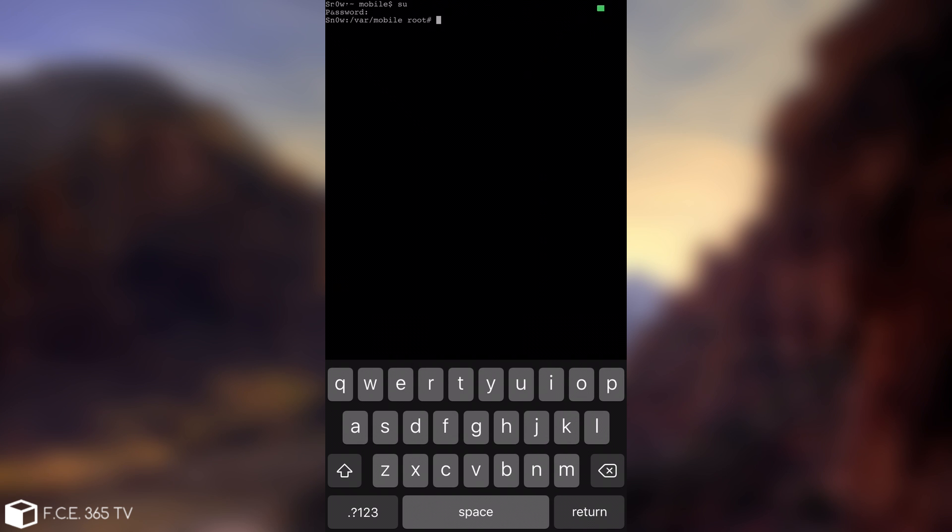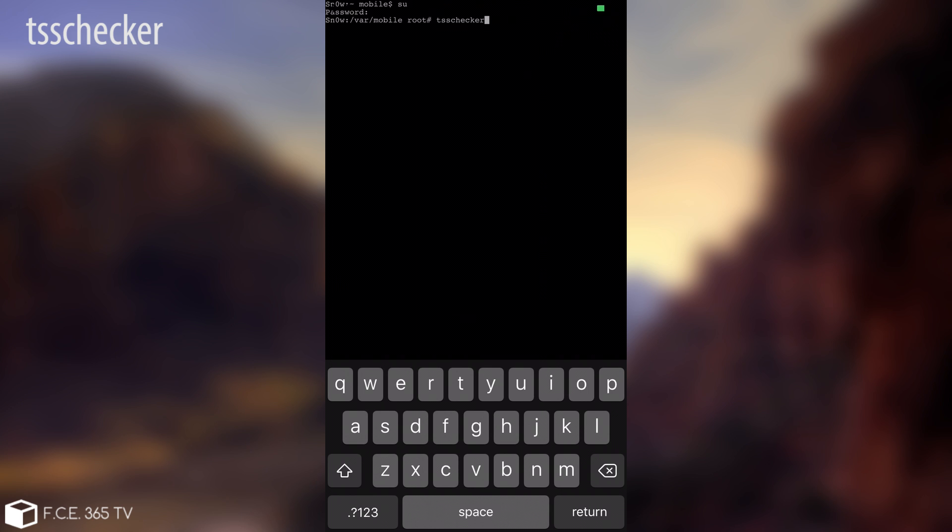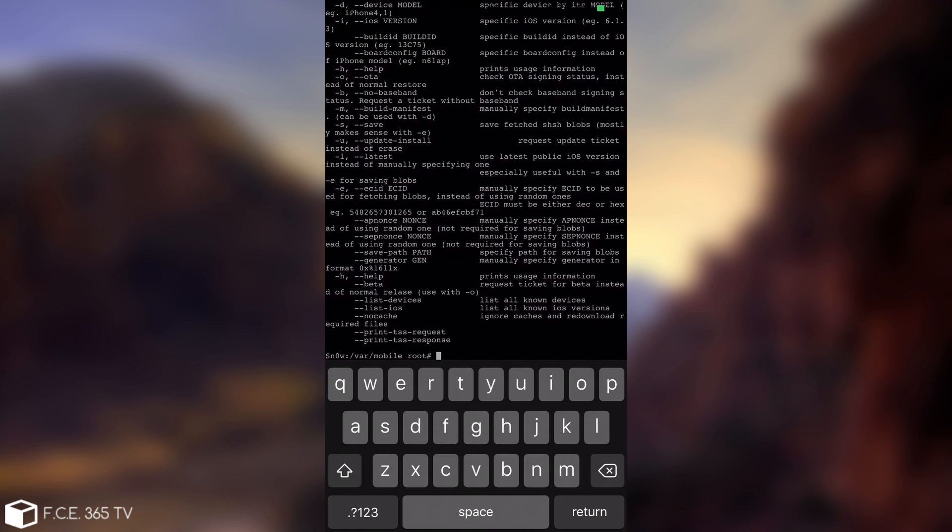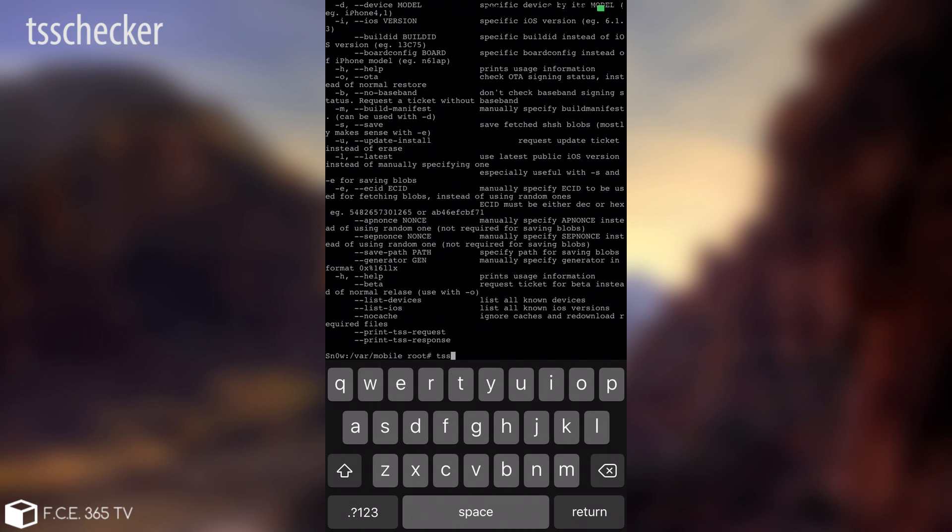So you're going to be able to run things as root, and the one you want to run is TSS checker, without any spaces, and run it first without any parameters to make sure that the binary exists and it can start properly. And as you can see in my case it does start properly. So again, TSS checker.